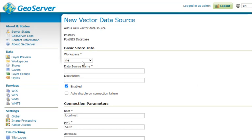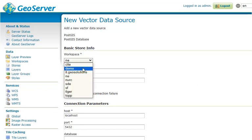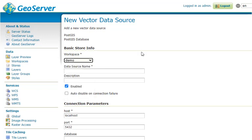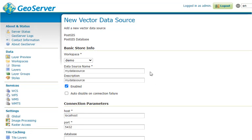Now we need to select the workspace that we want to enable the store for. I'm going to select Workspace Demo and give our data source a name and a description. I'm going to name my data source and the description is the same.